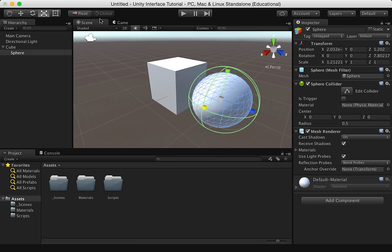The play, pause, and step buttons are used in our game view. We can play our game, pause our game, or move forward one step at a time.